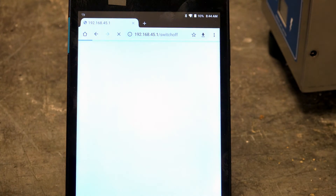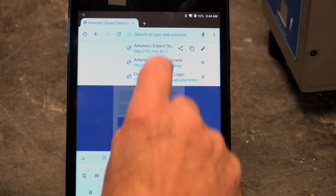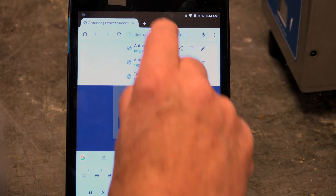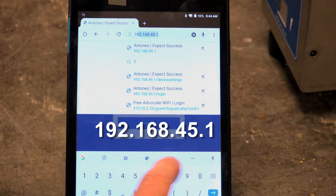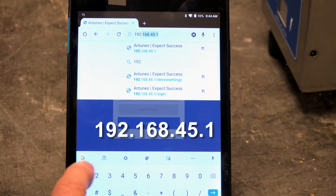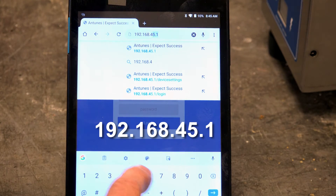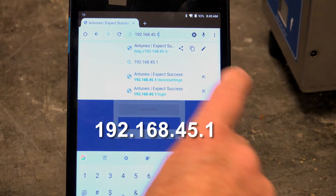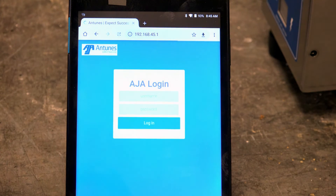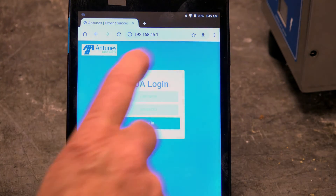Move to a web browser such as Chrome or Safari. Type in the following address: 192.168.45.1. This will take you to Antuna's digital login screen. Log in to the site using the following credentials.